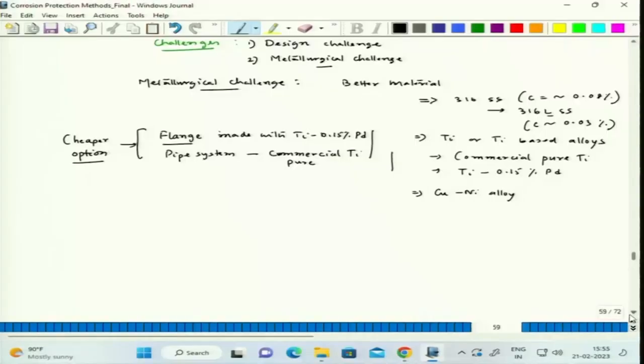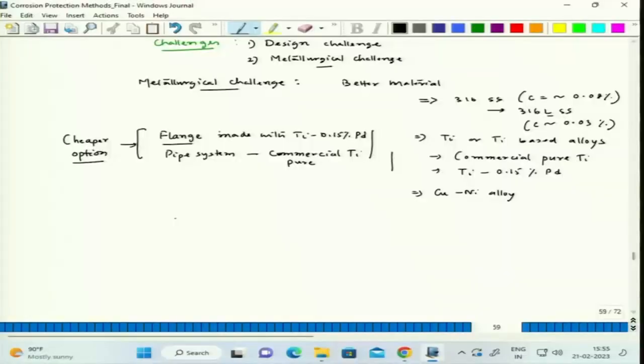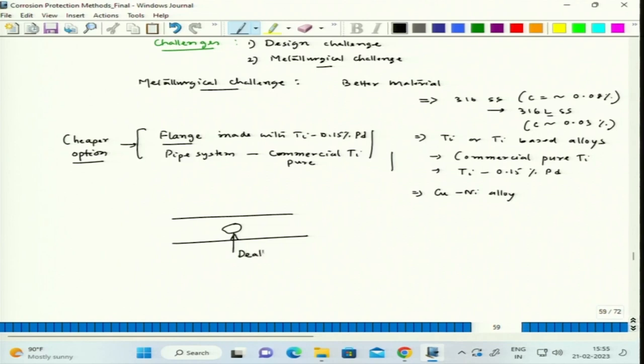Now let us look at other corrosion forms that are also localized in pattern — for example, dealloying. Dealloying can be seen over an area but can be locally situated on a pipeline, like a plug-type dealloying portion. So you can have dealloying at a local portion of a pipeline — this can be looked at as a macroscopic localized attack.